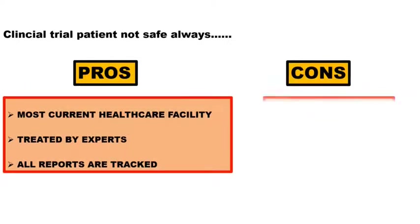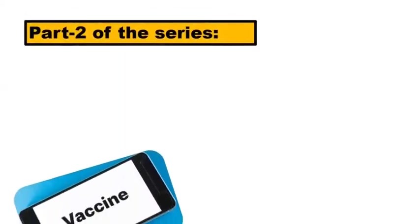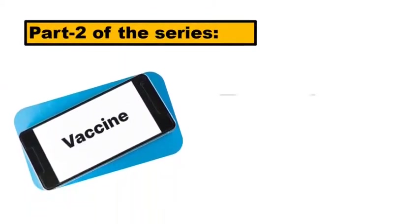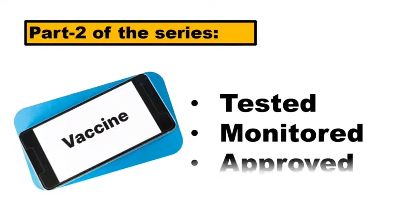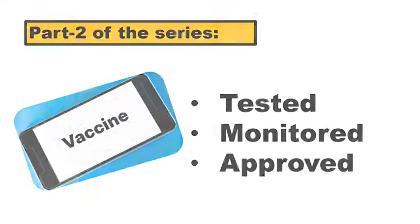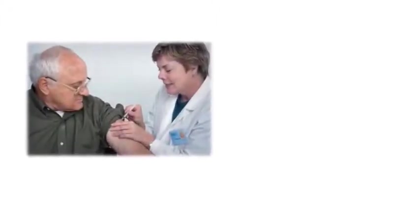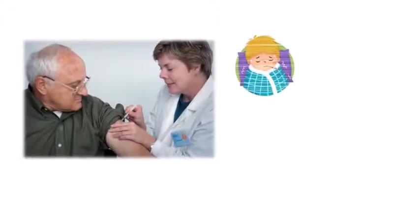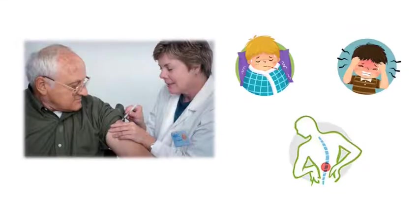In this part, I had explained about how vaccines are tested, monitored and approved. Let me tell you here, many of us had taken injection for different disease, right? We would have noticed that we get some fever, headache, pain etc. after taking up any vaccine.